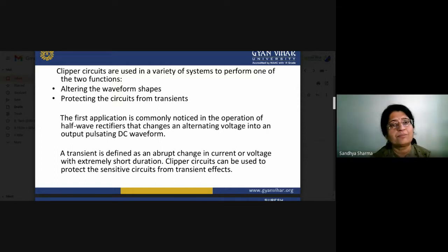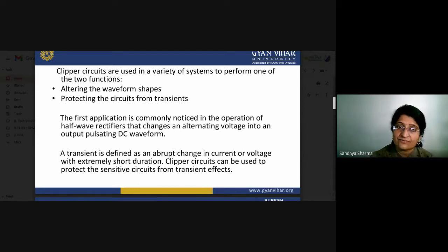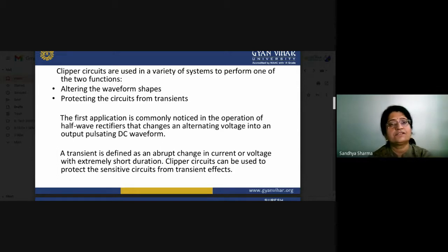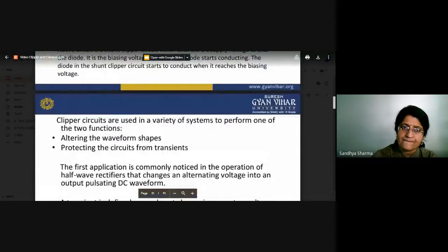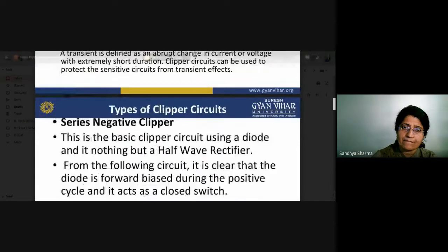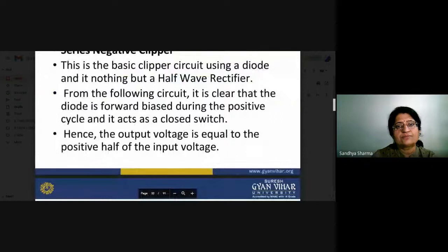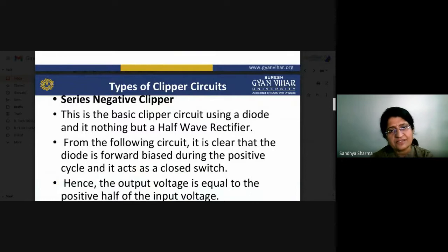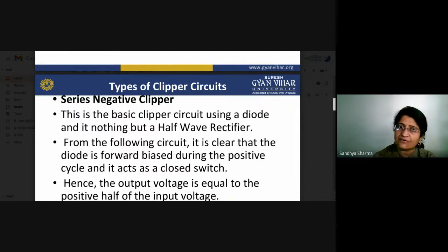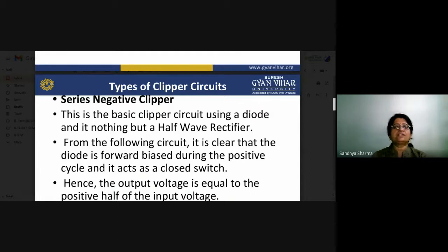By applying different biasing conditions and positions of the DC bias voltage, we can make different shapes of the output waveform. We will now go through the types of clipper circuits one by one. Starting with the series negative clipper: it is a basic clipper circuit using a diode — essentially the same as a half wave rectifier — because negative half cycles will be clipped off.